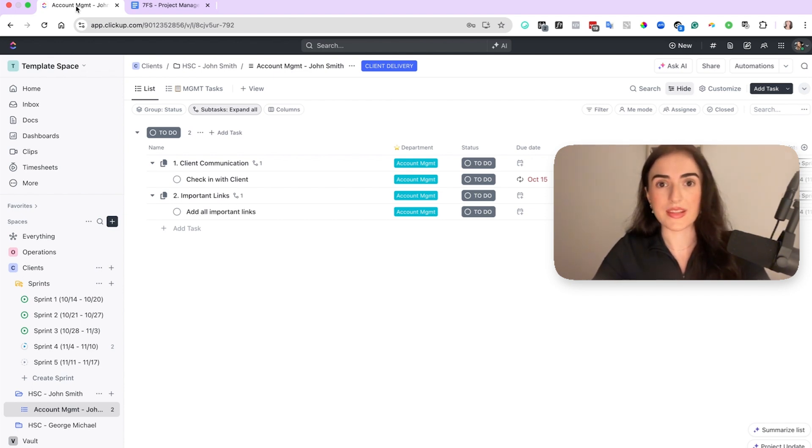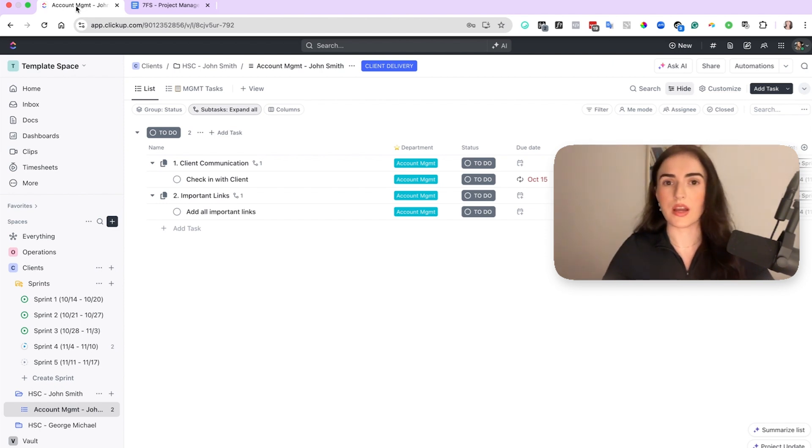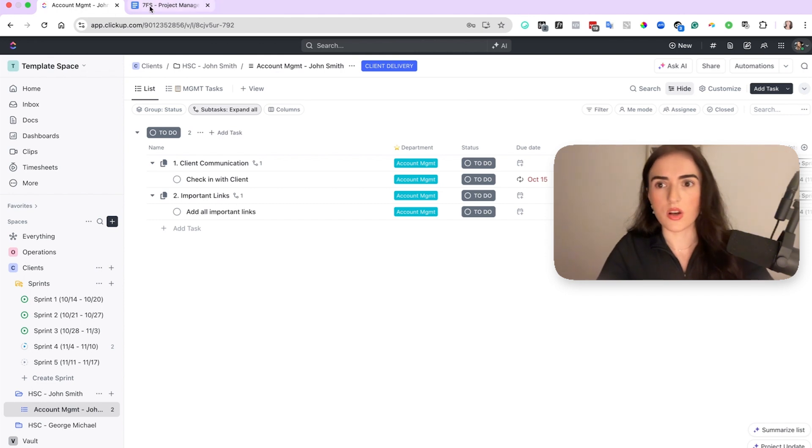then your clients are going to start respecting these timelines and these deadlines that you have because you're making it clear for them that you have a focus for the week, which allows them to understand that if they want to make requests, they need to make it ahead of time and not just last minute. So at the same time, you're also setting boundaries with your clients.